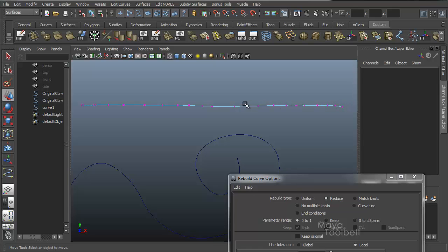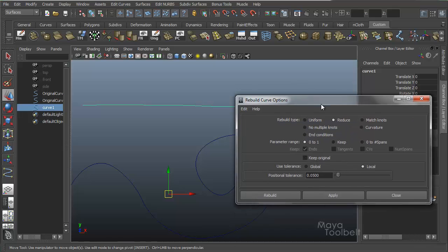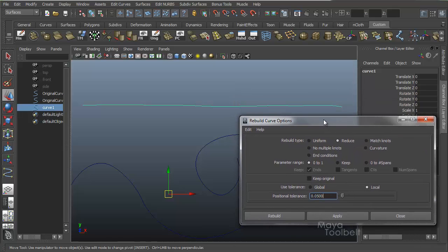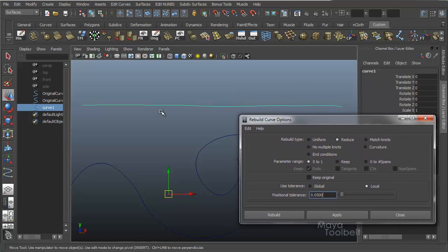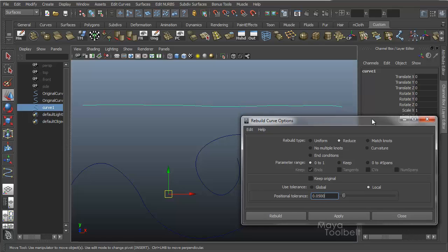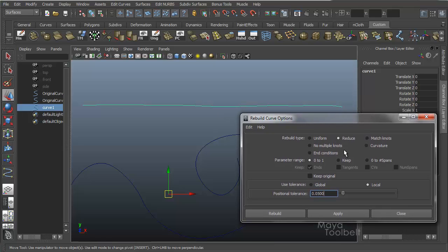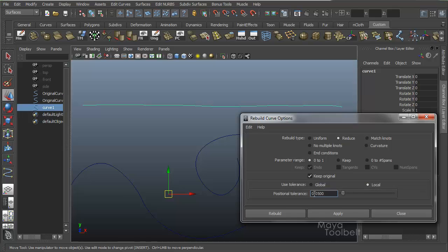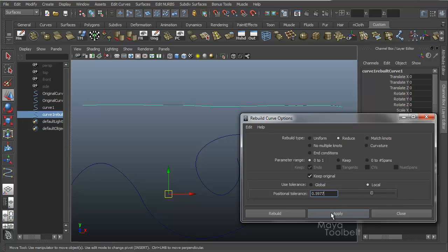You can see all these points I have here. We might need to adjust the tolerance to get much of a difference to happen. I'll choose the curve, go to Reduce, and have Keep Original turned on so we can see a difference if one happens. Let's choose local and increase the tolerance up a bunch just to see if we can get something drastic to happen. Hit Apply.